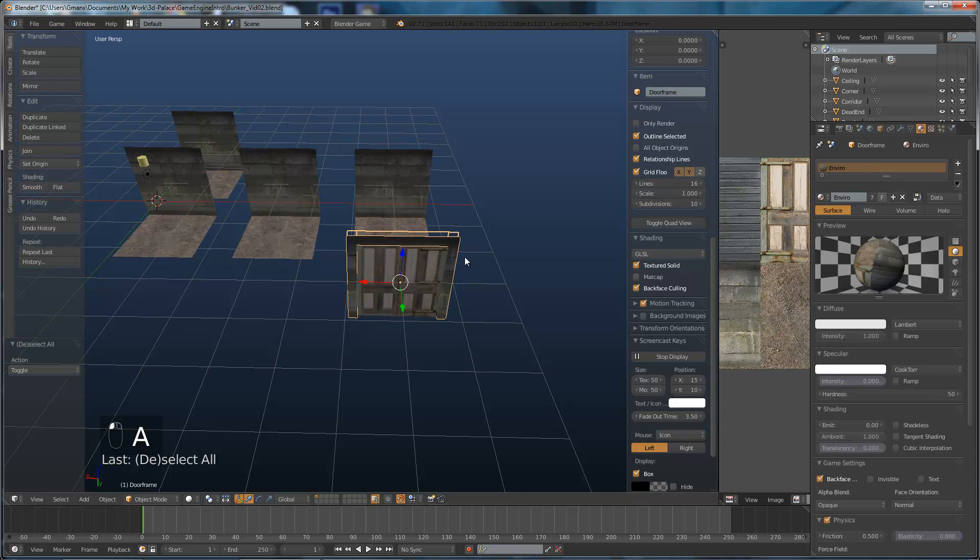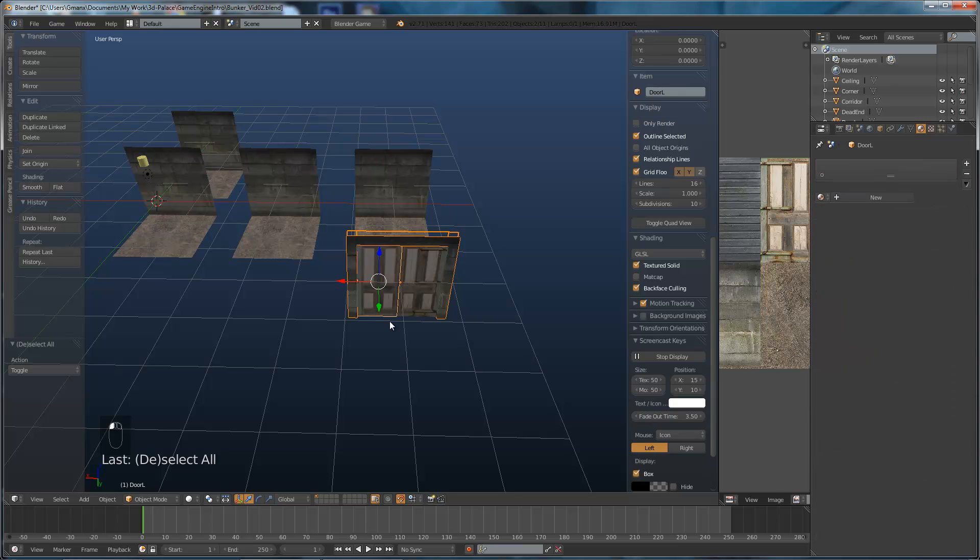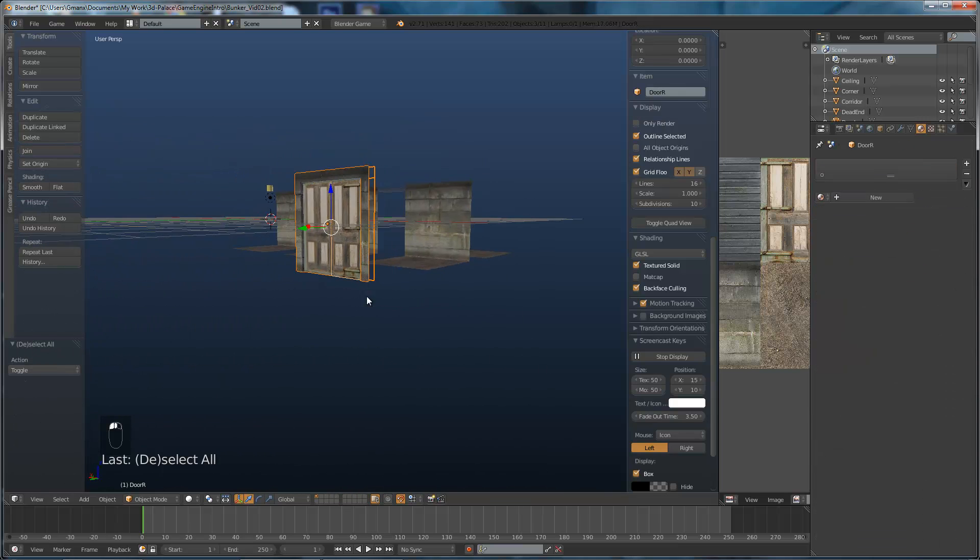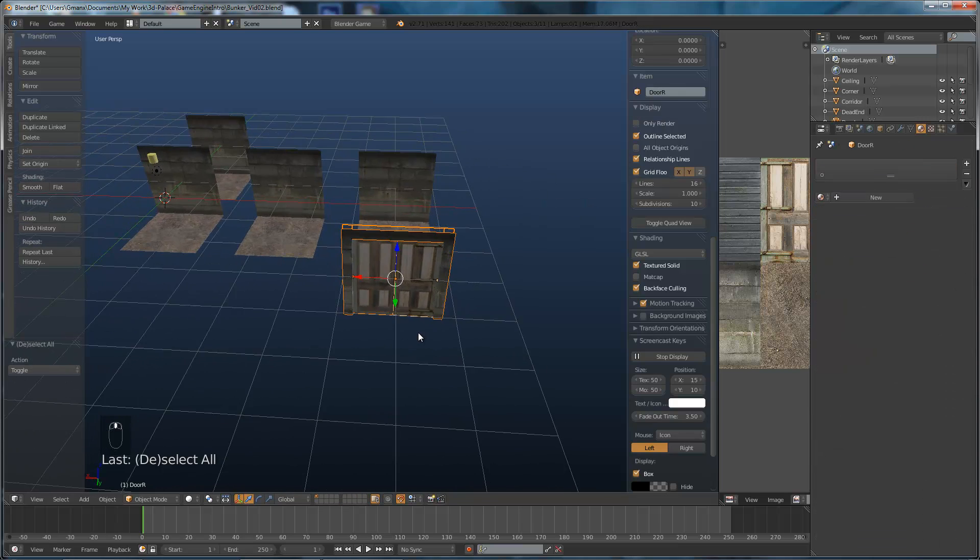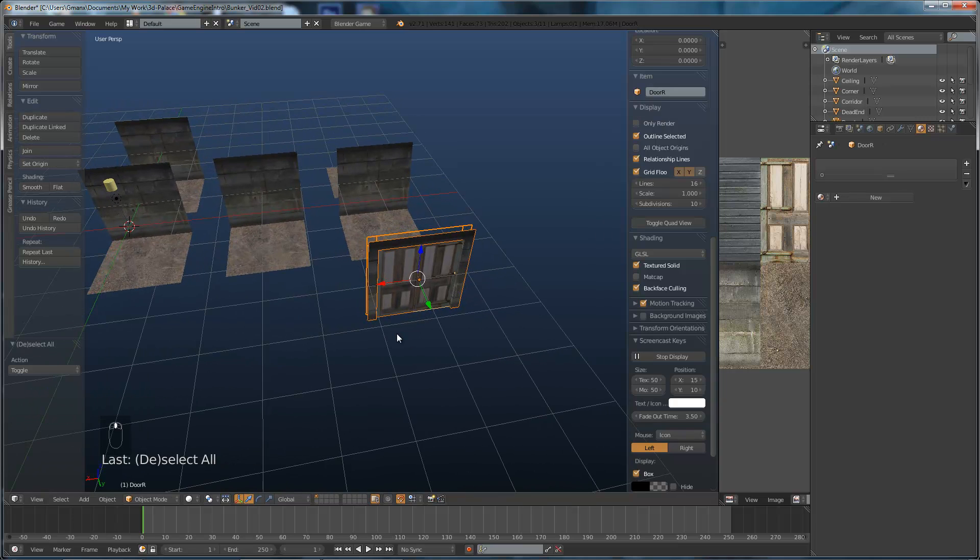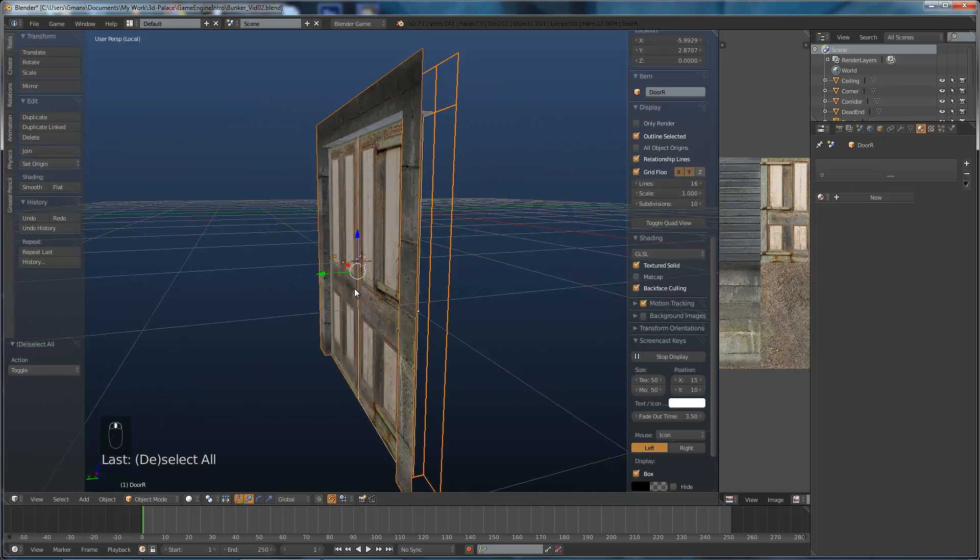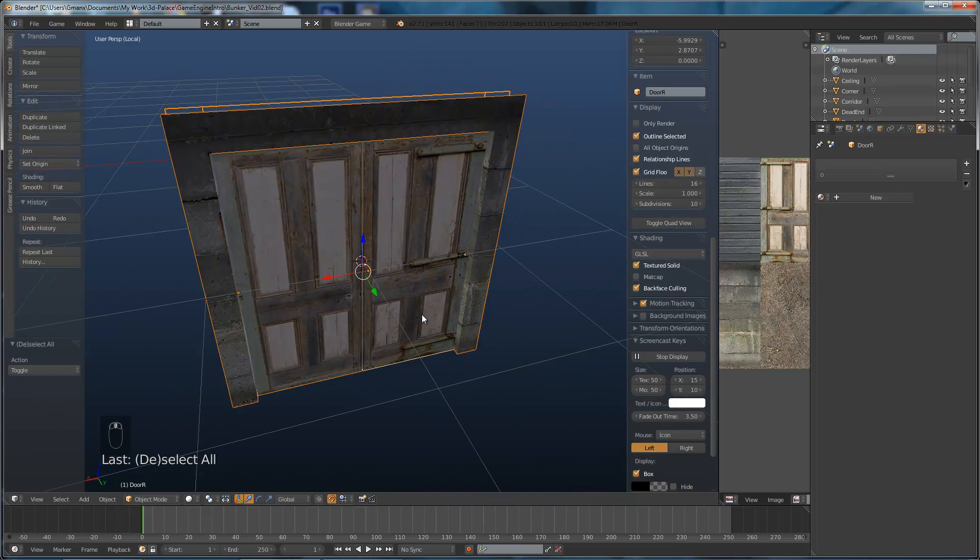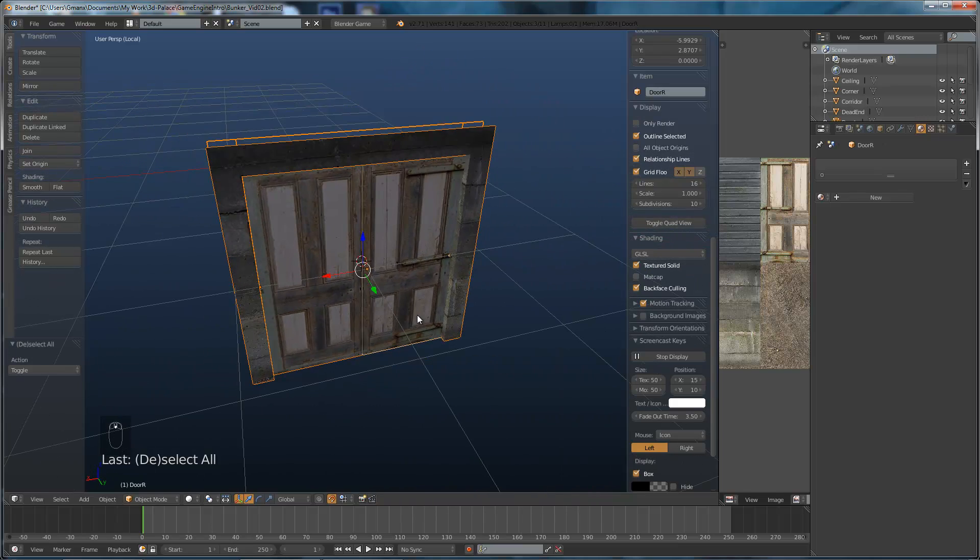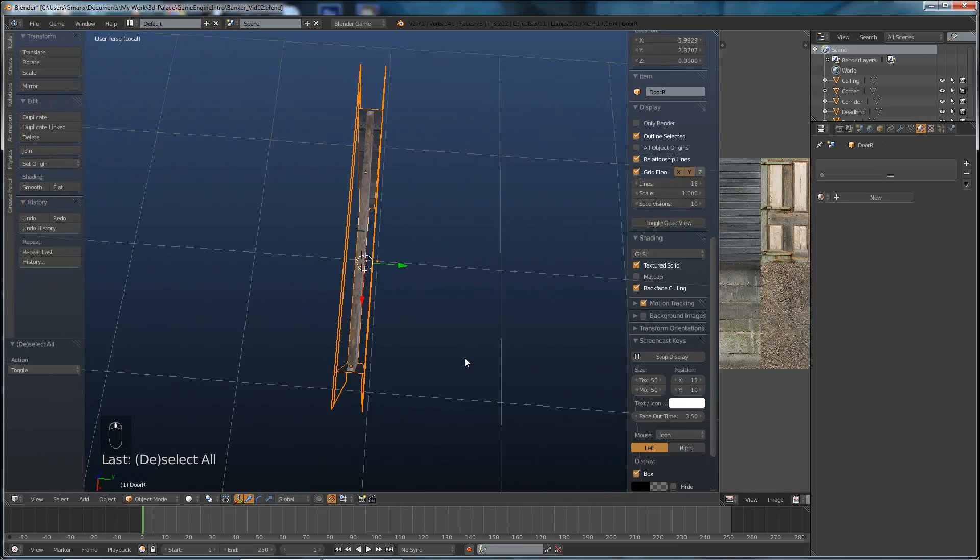So let's select the door and the door frame. Click to select a mesh, hold down shift and click again and again. So we've got those three selected. And now what we can do is hit the slash key on the number pad and that will hide anything that's not selected and center the view on wherever we have got selected which is the door.